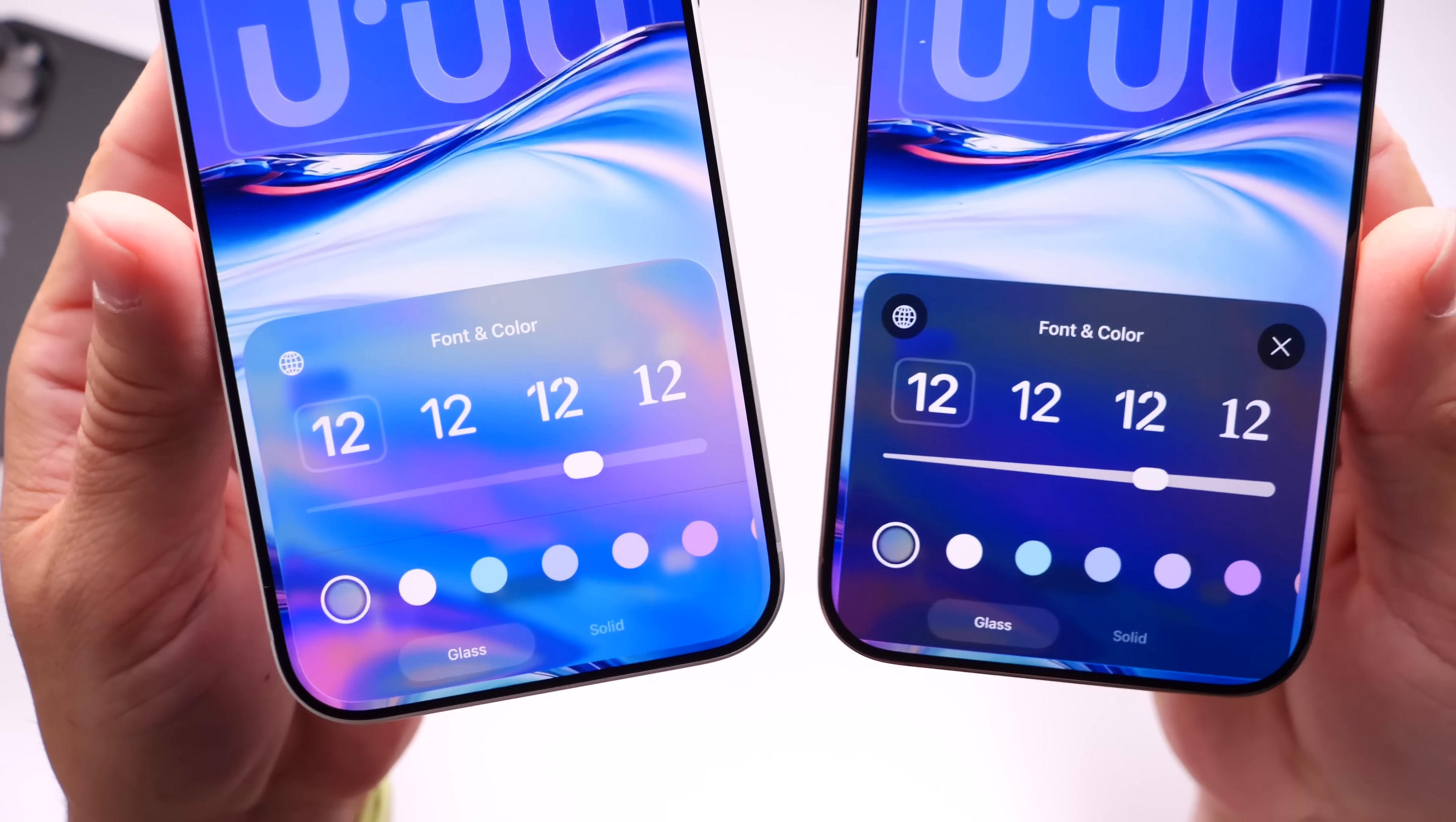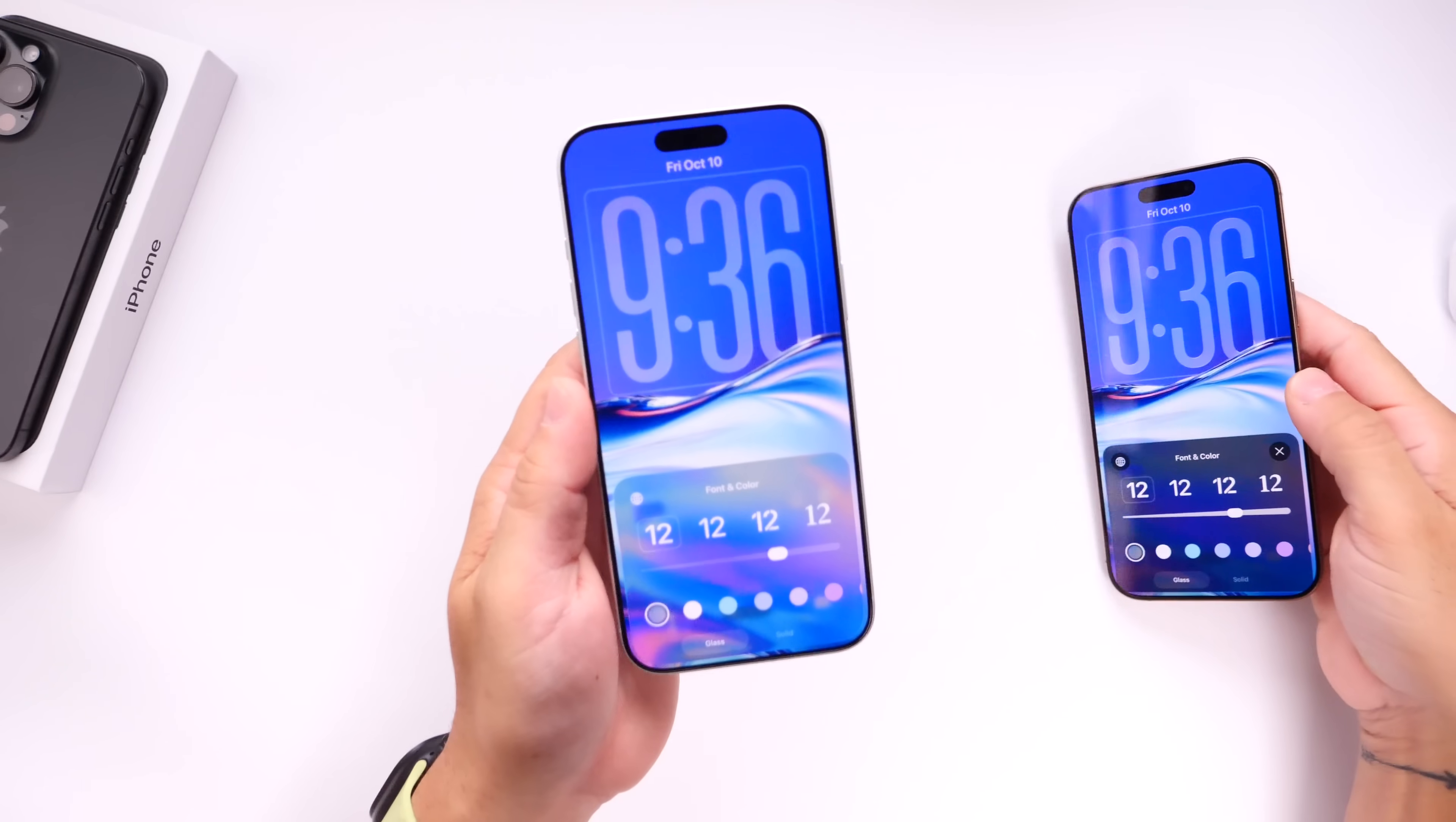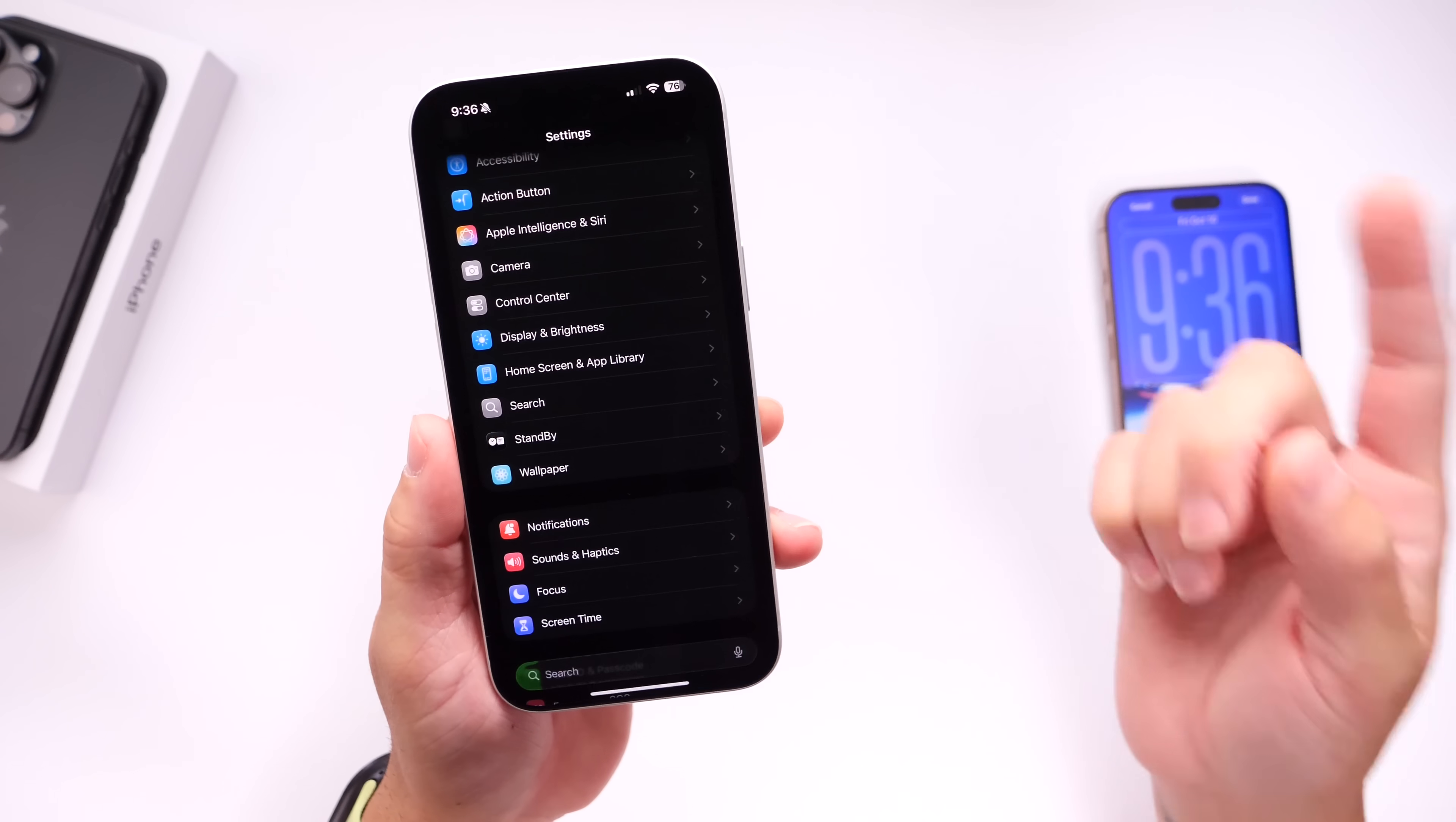You see here within the latest beta, not only does it add more liquid glass, but it's also more refined. As you can see there, beta 2 versus beta 1, Apple is definitely taking a look at a lot of these minor things that I think Apple should have addressed initially with iOS 26.